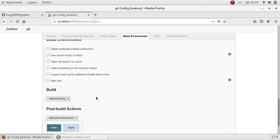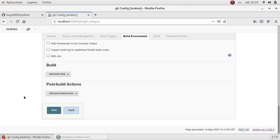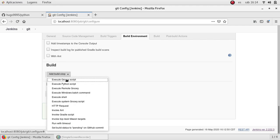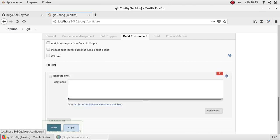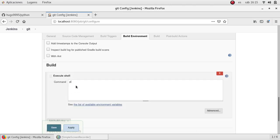After Jenkins downloads the code it needs to know what to do with it. So scroll down to the build section and I'm going to execute a simple shell. I'm going to print my working directory and also I'm going to list what files, what directories, or what is in the current directory, which is the directory where the code was downloaded from GitHub.